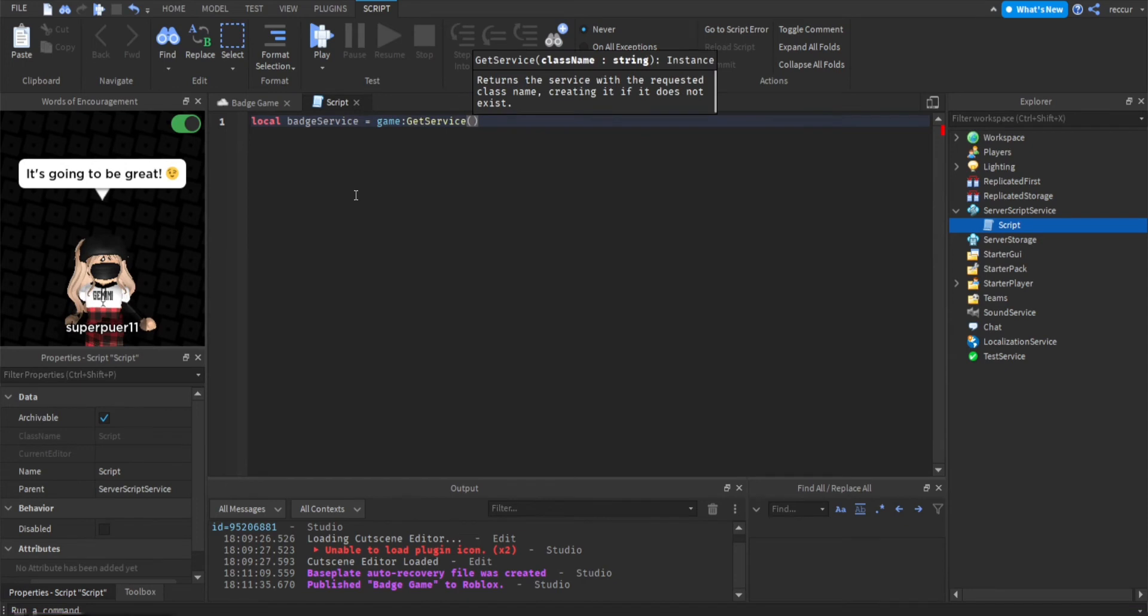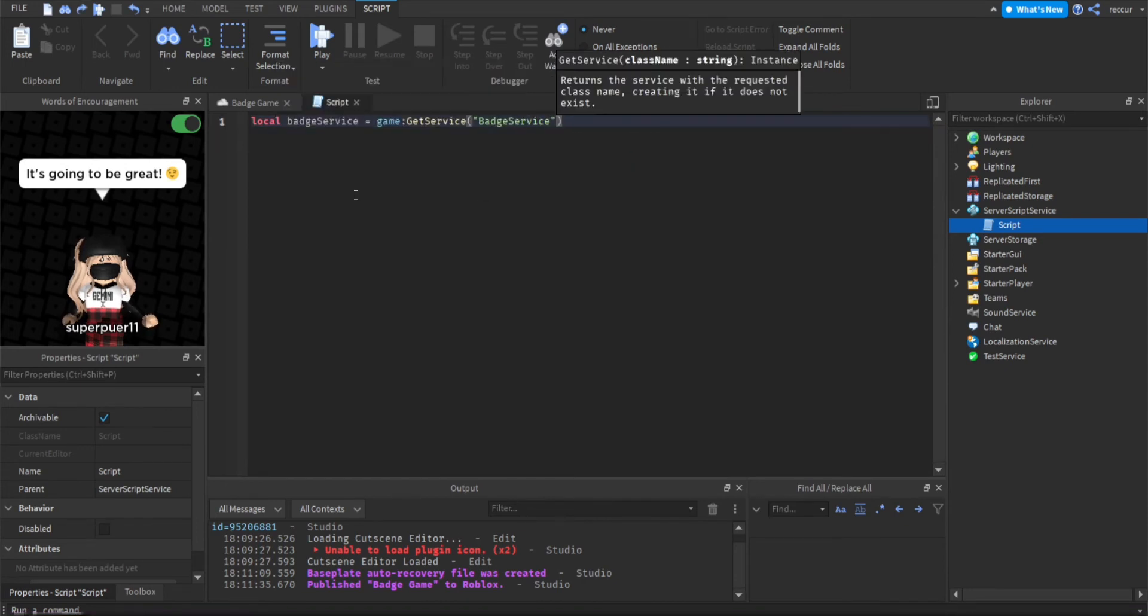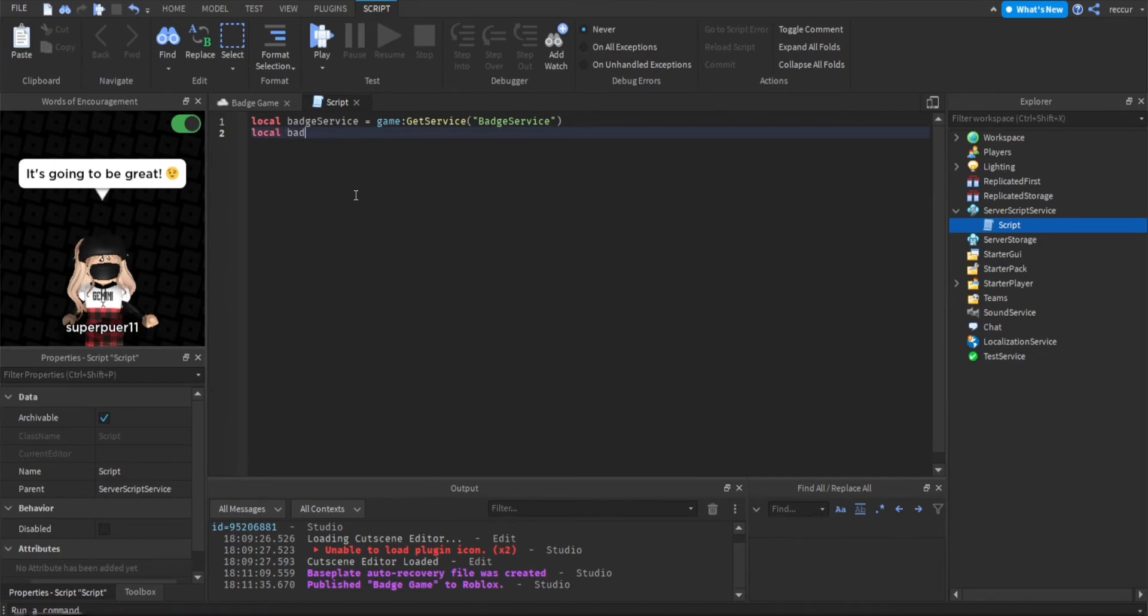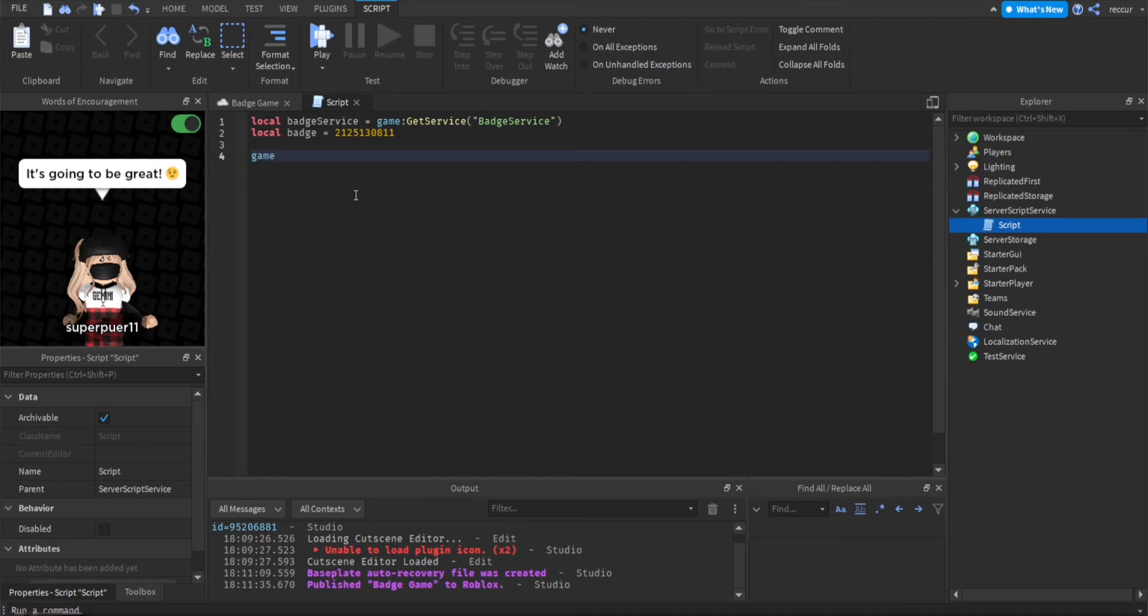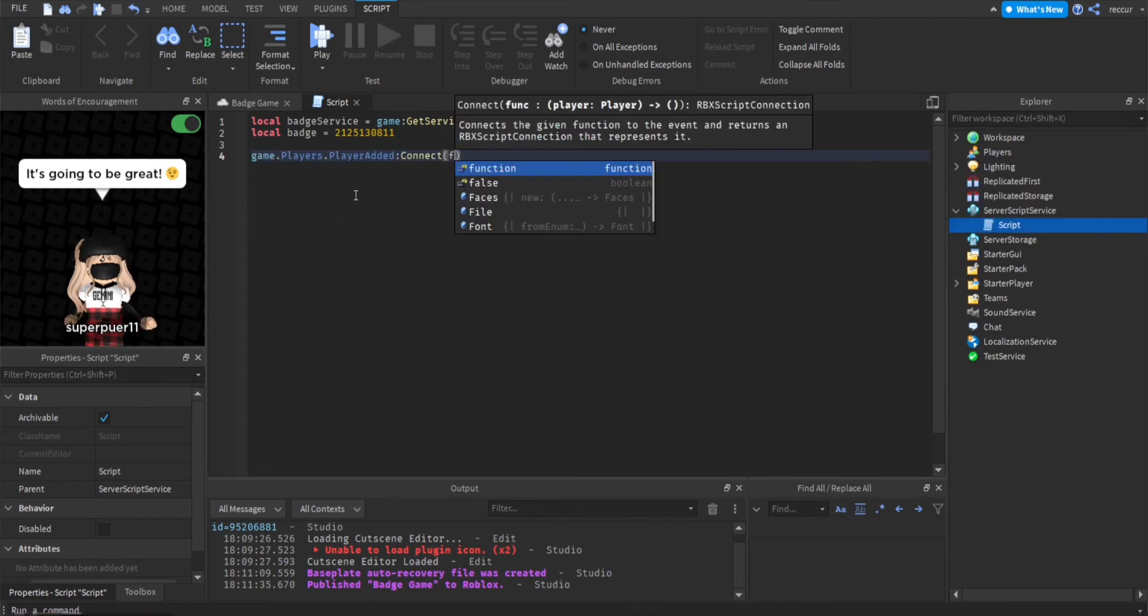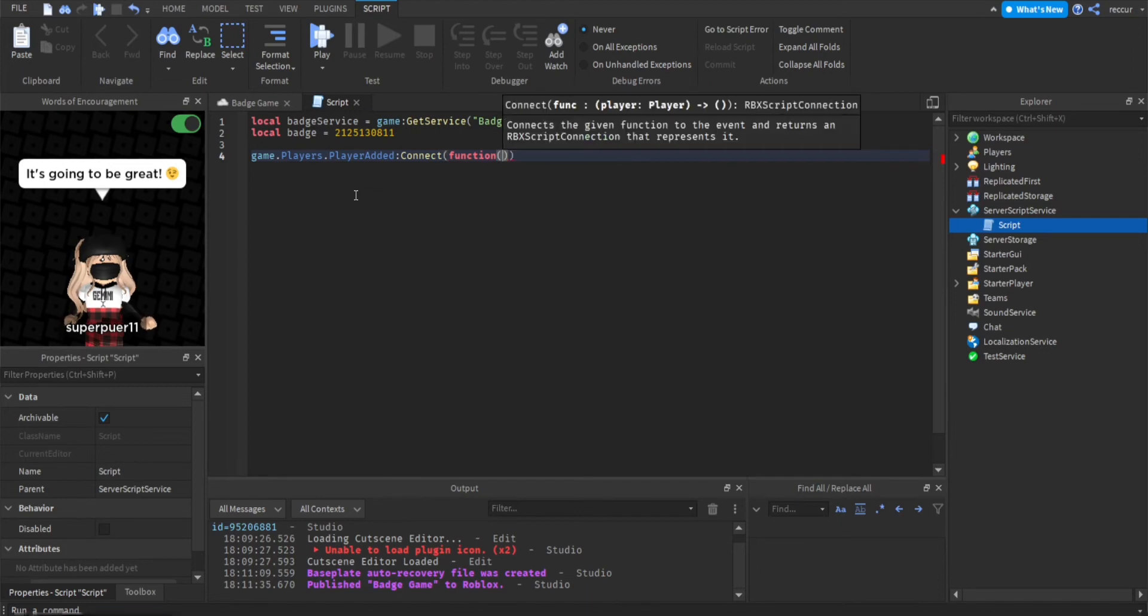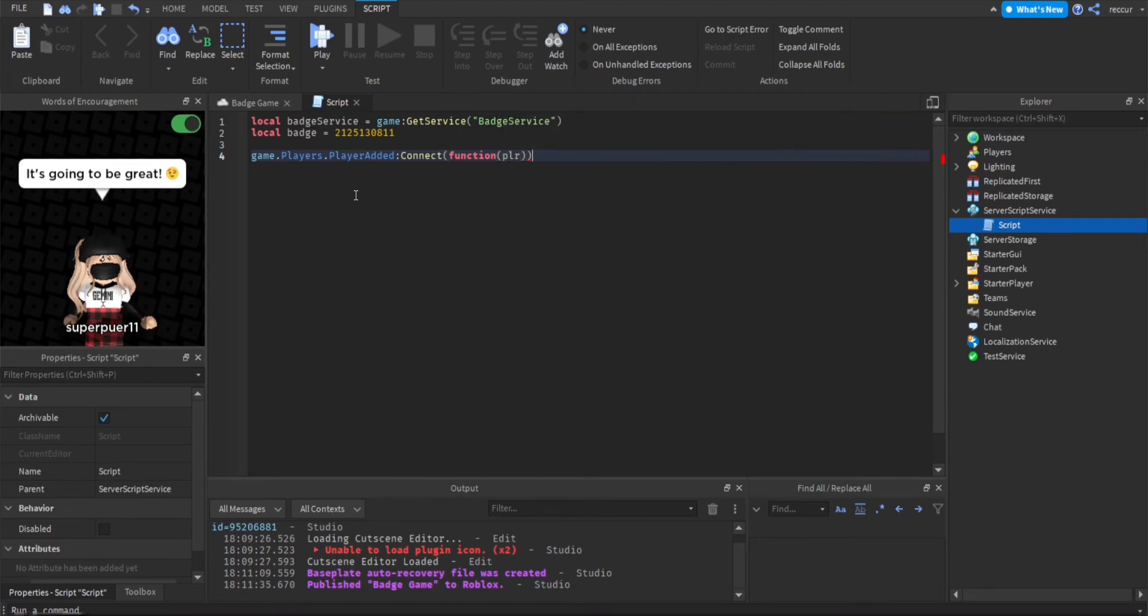And we also need our ID, so local badge ID, this is the ID that we copied. Now what we can do is make a player added event, so game.players.player added connect function and player is the player that joins. This is the event where a player joins the game.